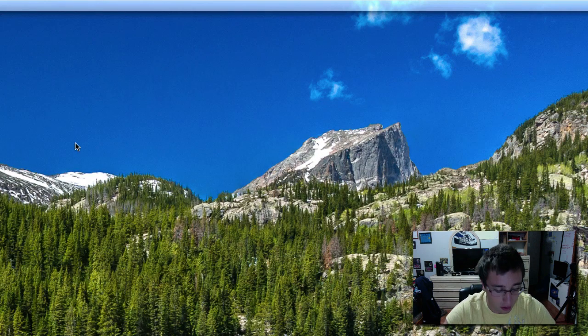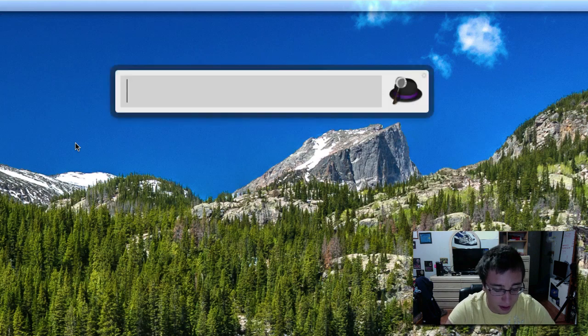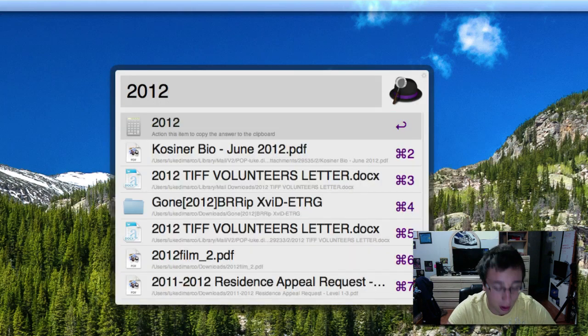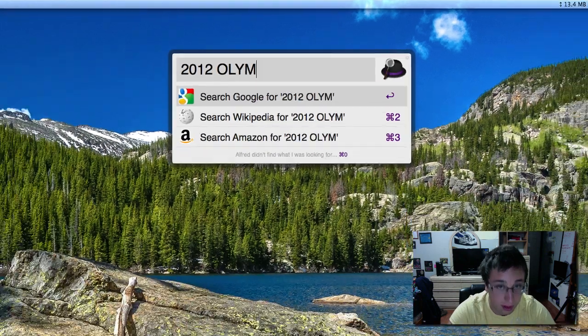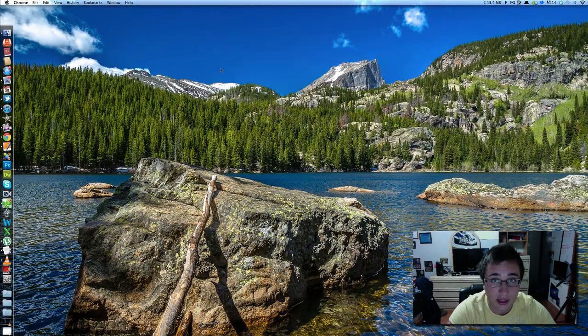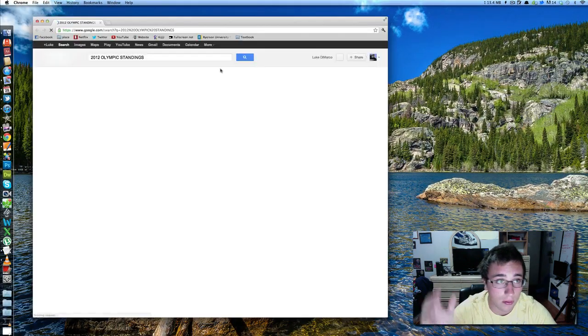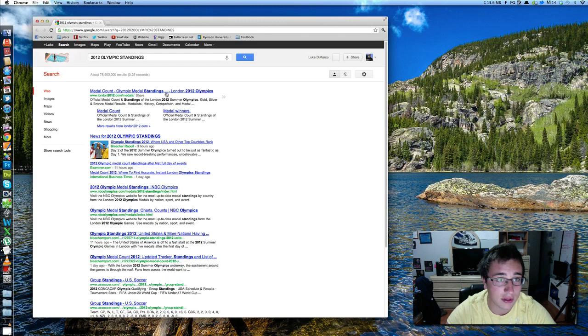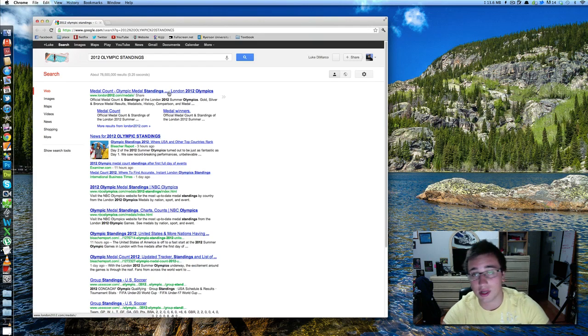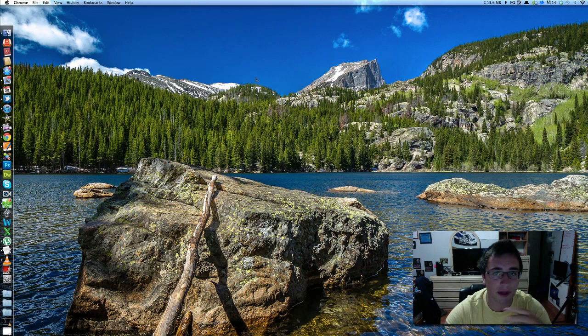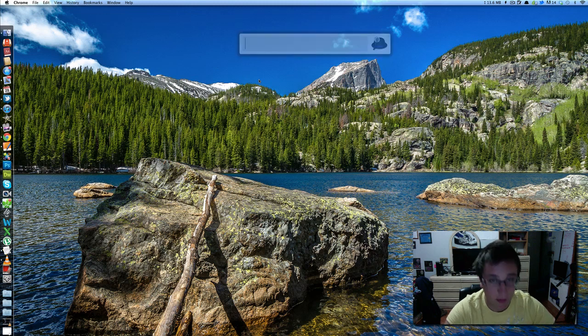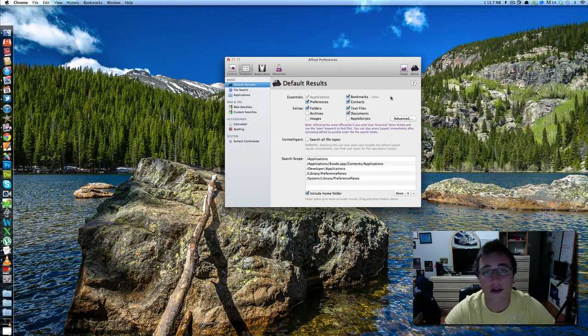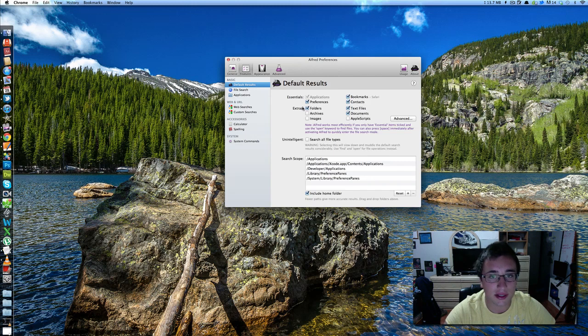If I want to Google something, I hit option space, and maybe I want to Google 2012 Olympic standings. Boom. It's open in Google, medal count up, done, right? So, Alfred's just a really, really great little fun application, really fast to use. You can customize it. It just kind of sits up in the dock up here. So, you can customize it for what you want it to search.